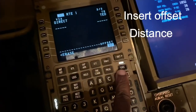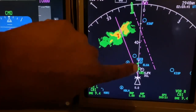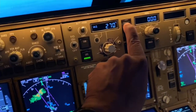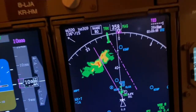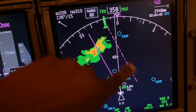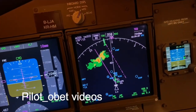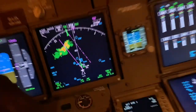Once ATC gives us clearance, I push the execute button and the route turns magenta, meaning it's active. I then select LNAV, and the aircraft will fly on the current heading until it intercepts the deviation track — 20 miles off the original track — then turn and continue. When we're clear of weather, we erase the offset or go direct to a waypoint to return to track.